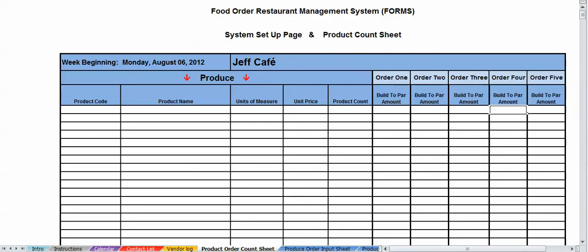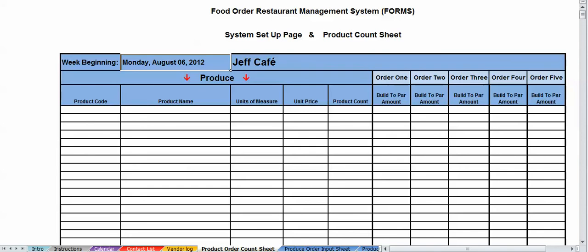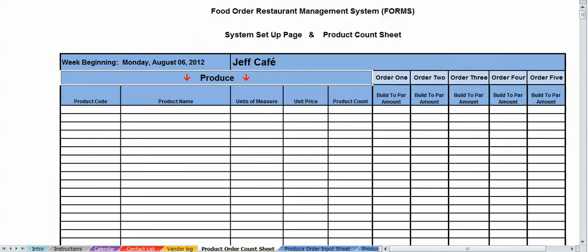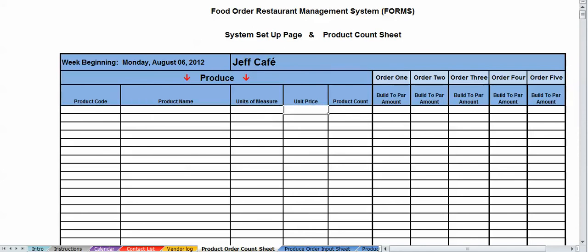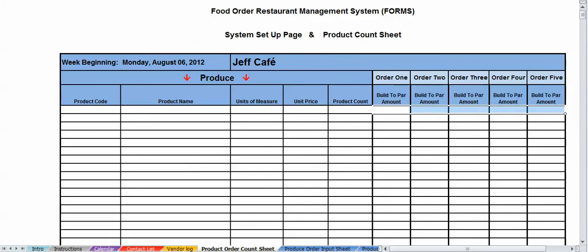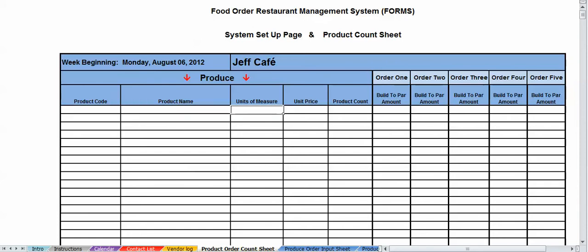Product order count sheet. Jeff's Cafe automatically populates from the calendar area. The date automatically populates from the vendor area. This is the vendor sheet. Basically looking at code, product code, product name, units of measure, unit price, and price count. And then you have your bill twos. Let's start with this. When you first get the system, you should set up each page with all your product code information, your name, units of measure, and your unit price. And what I would recommend, just start on one side, go up and down all the way around. So as you're doing this order, you're not jumping around in the storage rooms in the freezer. It's in order.